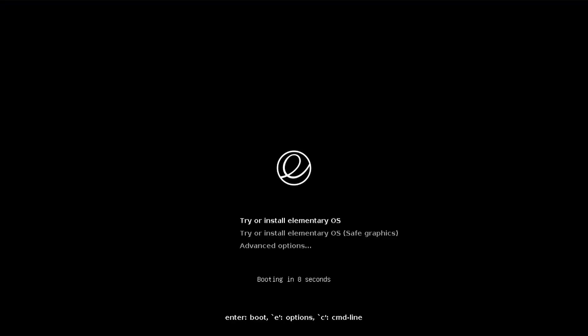We see that it's booted the partition and we see try or install elementary OS, and the second option is with safe graphics if the default option doesn't work, and then there's advanced options. So I'm going to select the first option, the default try or install elementary OS.